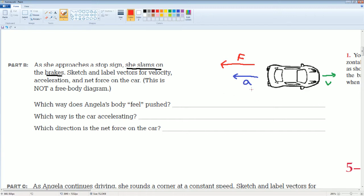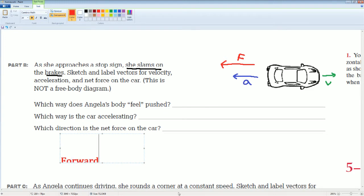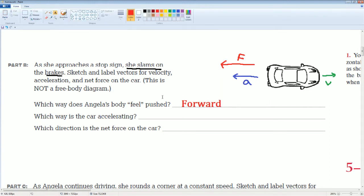Here you can see that the net motion of the car is going to be backwards. Which way does Angelica's body feel pushed? It would be forward. Why? Because the car's motion was forward — the velocity was forward. Then the brake was applied, but the car was still moving forward, so Angelica's body was still moving forward. Newton's first law of motion — the property of inertia.